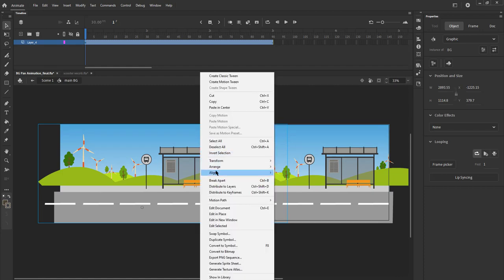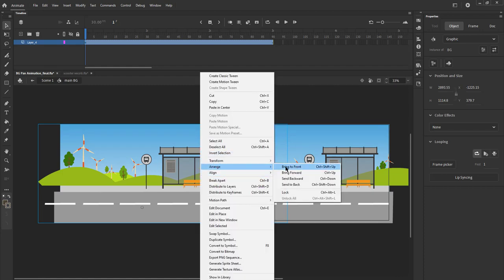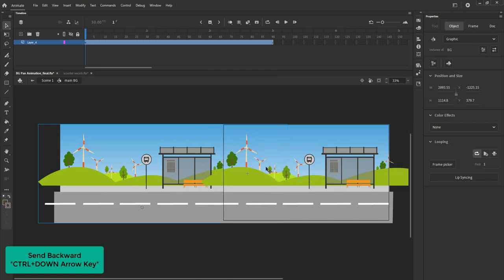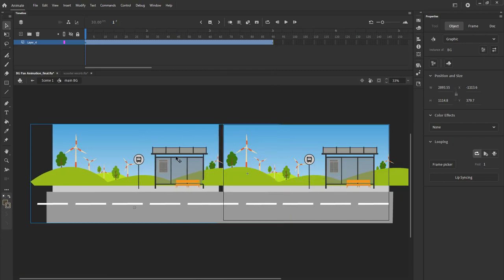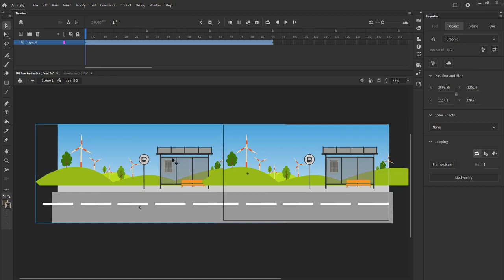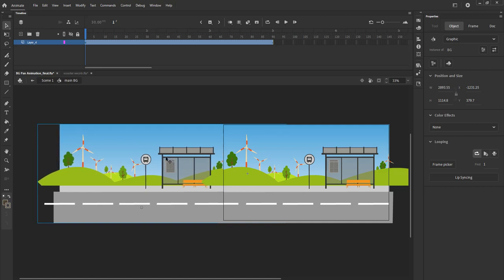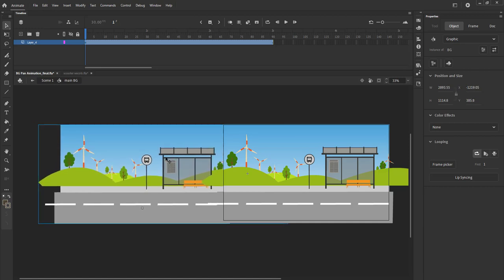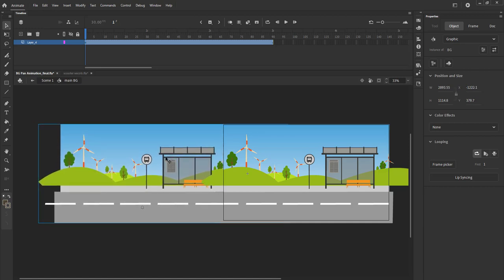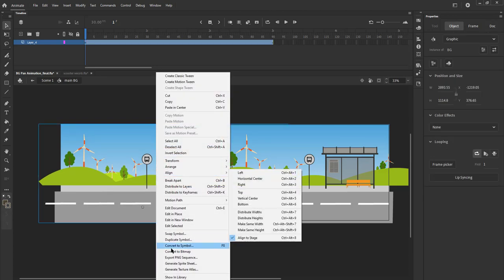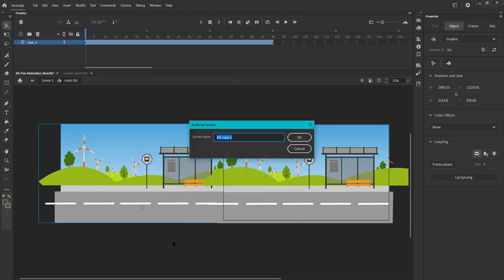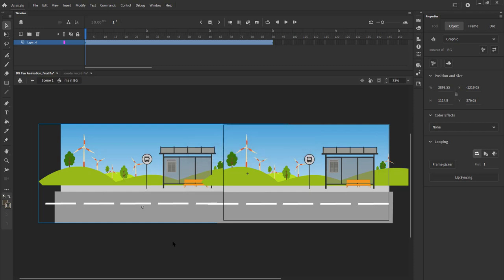We right click, go to arrange and click on send backward. Please see the video for this. We can now see that there's a bus stop on the copied symbol and we need to delete it only from the copied symbol. We'll have to duplicate the symbol before deleting it so the original symbol will not be affected. We right click and duplicate the symbol and double click to enter it and delete the bus stop.